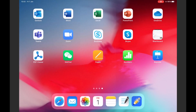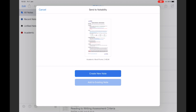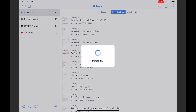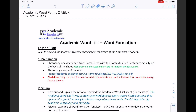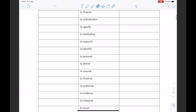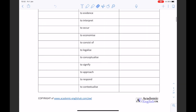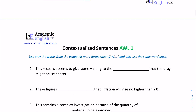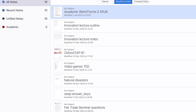I scroll down to Notability and click on it. It opens up the document and asks if I want to create a new note, which I do, and then I just import it. Here it is — it's as simple as that. This means I can now annotate over it and teach at the same time, and it's right there in my list.